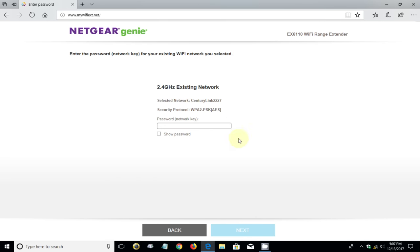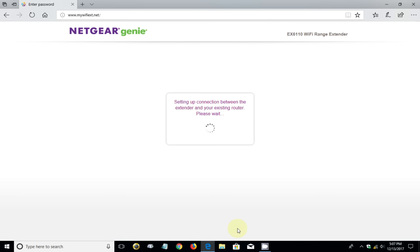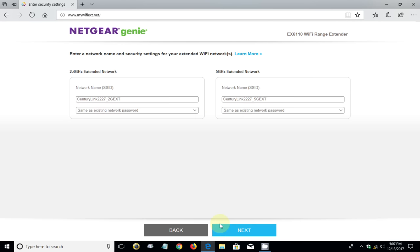In my case, it prompts me to type in my 2.4 gigahertz existing network password, and that's the same WiFi password that I presently connect my laptop and my phone to. I'm going to type that in and if you want to see it, you can click on show password. Once you're finished, click on next.